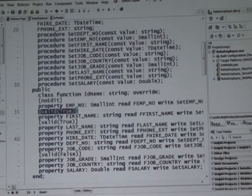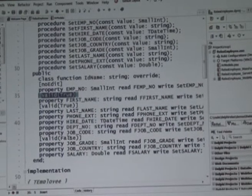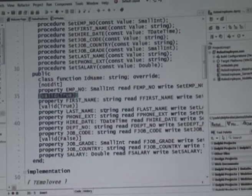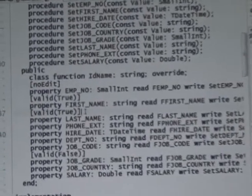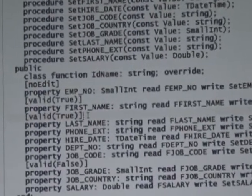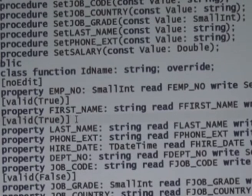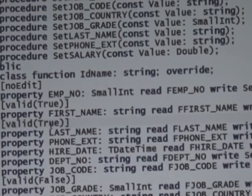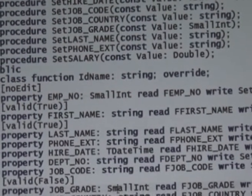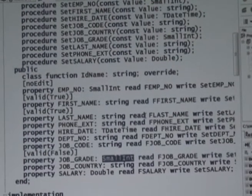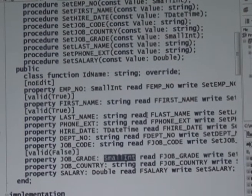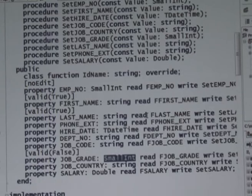Here is simple validation: valid true means the field is compulsory, valid false means it's optional. You can say valid email. If it's a number — like a small int — it automatically says it has to be a number, so you don't have to declare it as a number. Dates we don't handle, sorry.